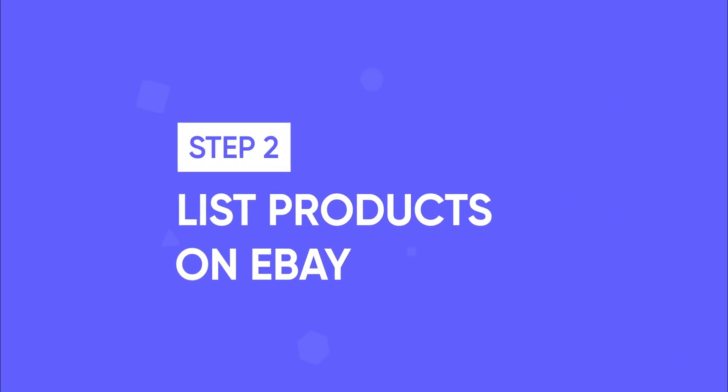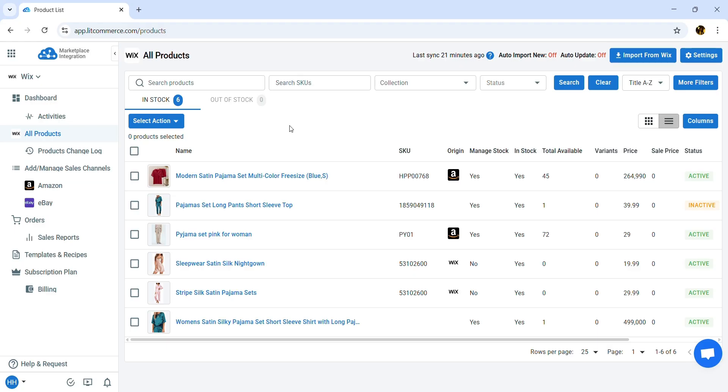Now, let's move to Step 2, List Products on eBay. Once you've connected LitCommerce to your Wix store, our tool will automatically import your Wix products to the All Products section.